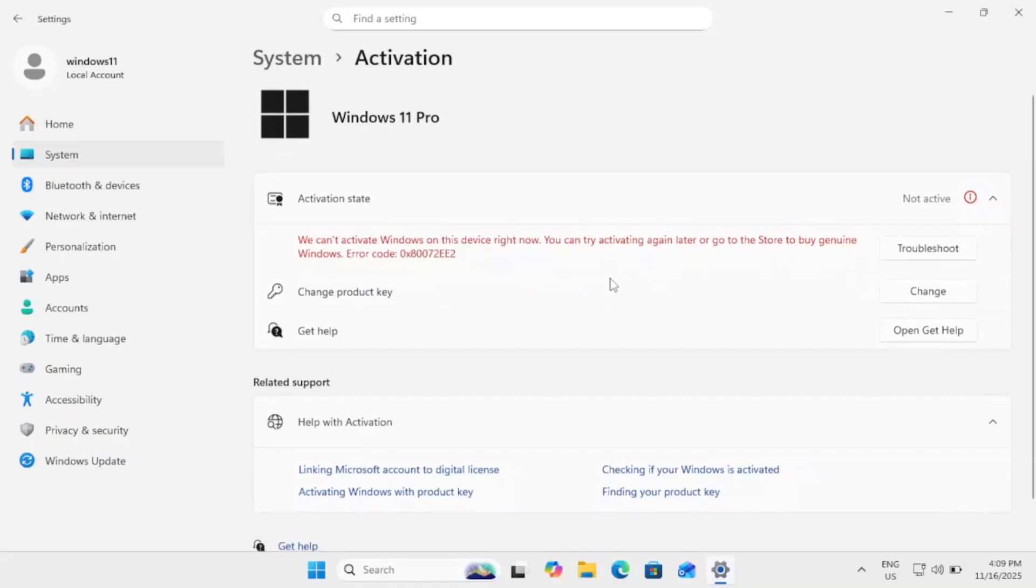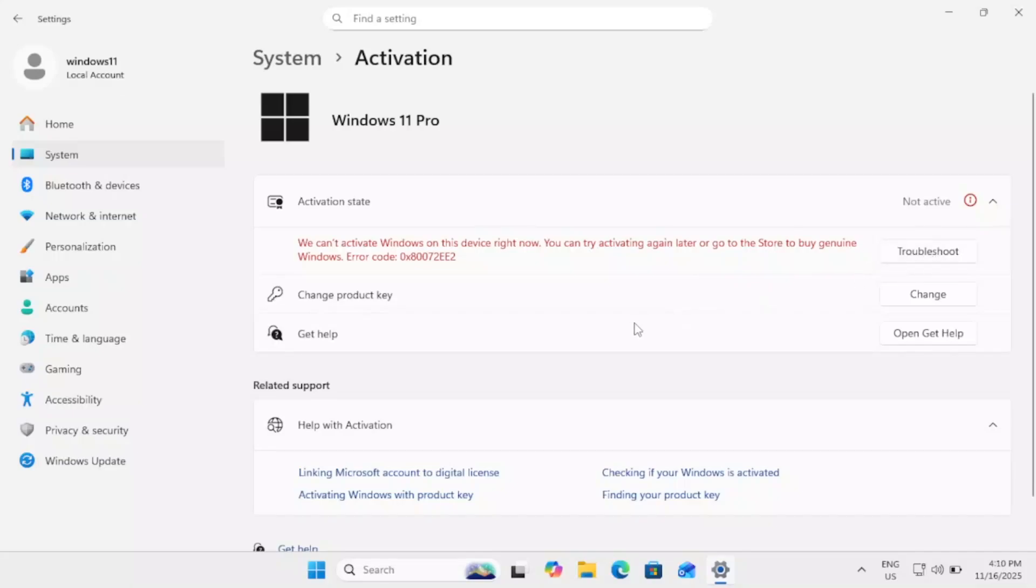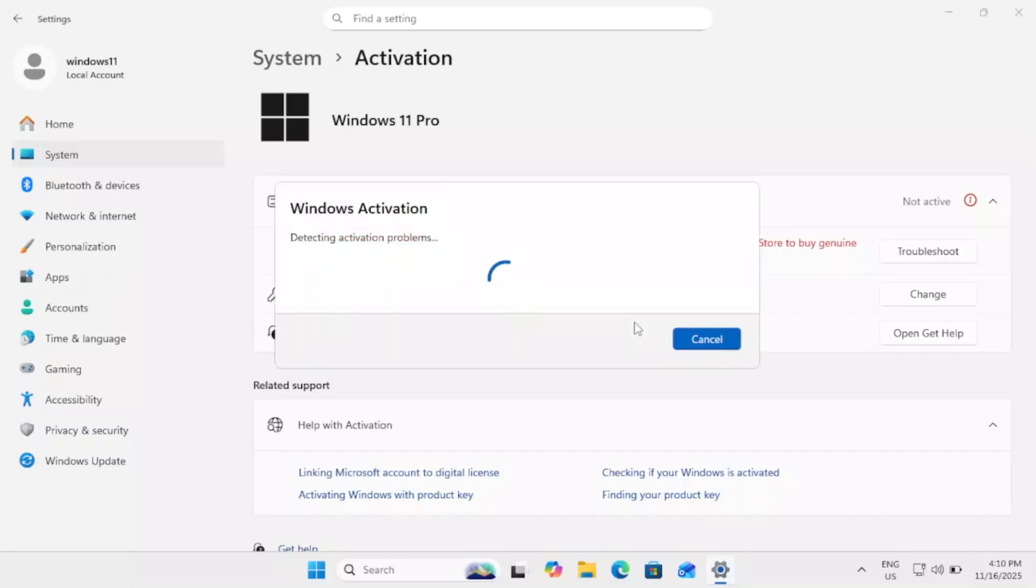So how you can fix it? You need to reactivate your Windows on this device. First step, we need to click on troubleshoot and troubleshoot setting will automatically detect the issue and will automatically resolve your key issue detecting activation problem.